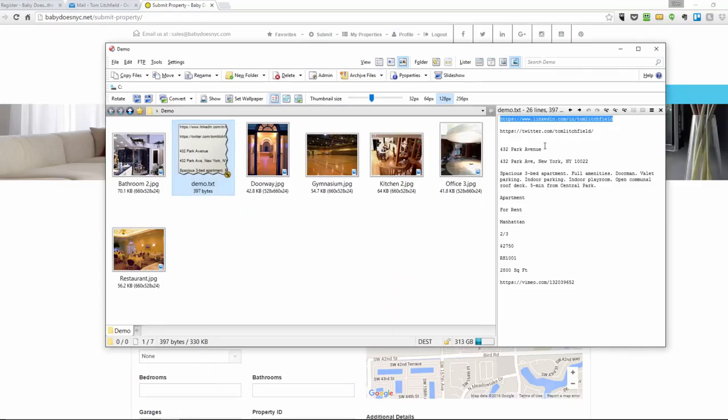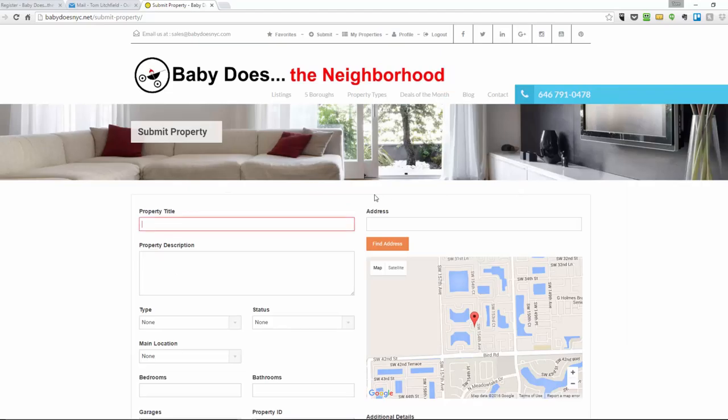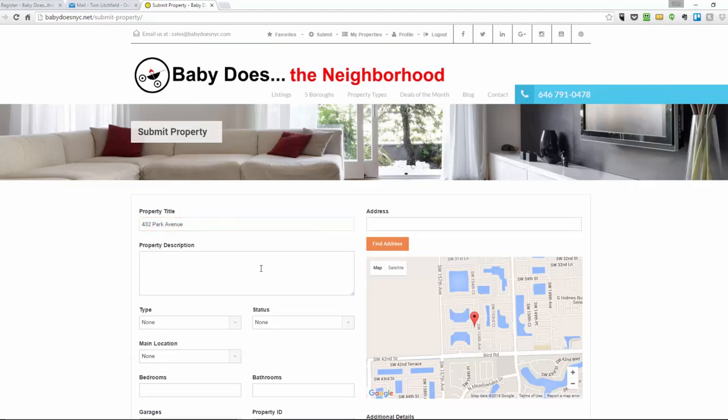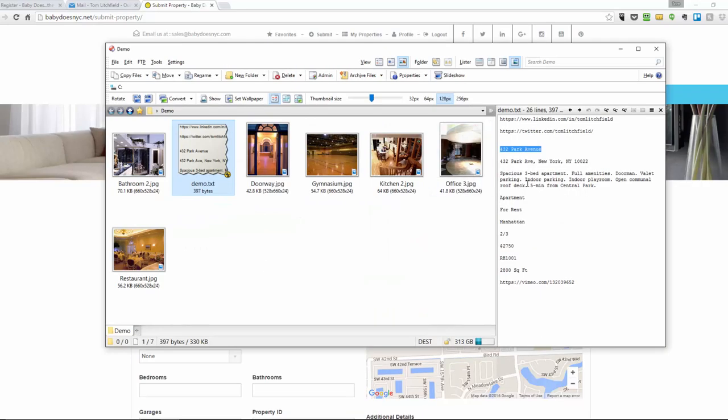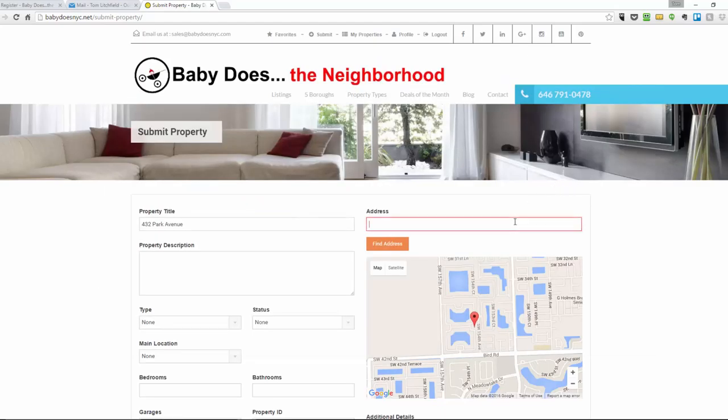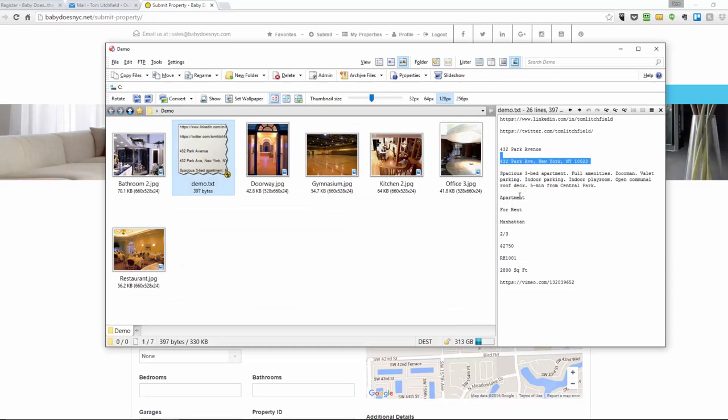I have some information on a demonstration listing off screen here that I'm just going to paste in to save time.